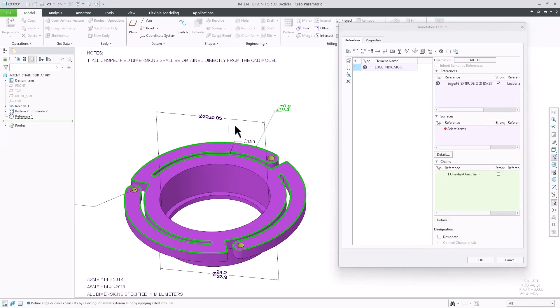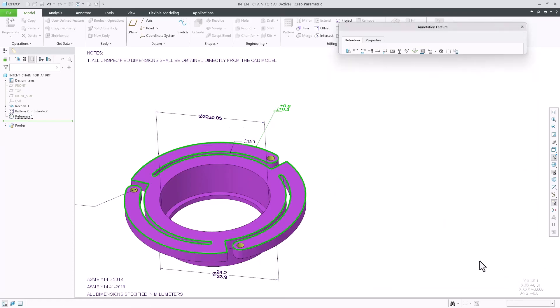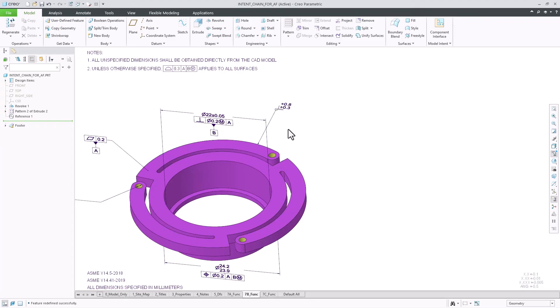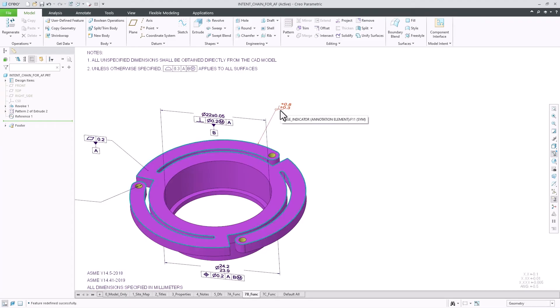The referenced edges will be highlighted when selecting the annotation in both Creo Parametric and in Creo View.